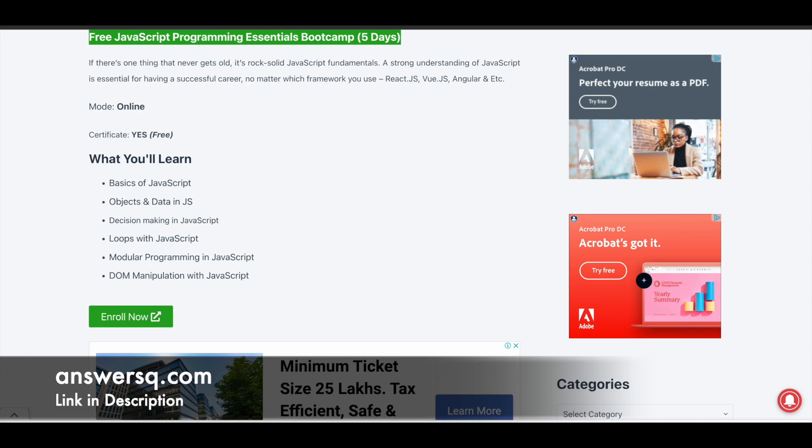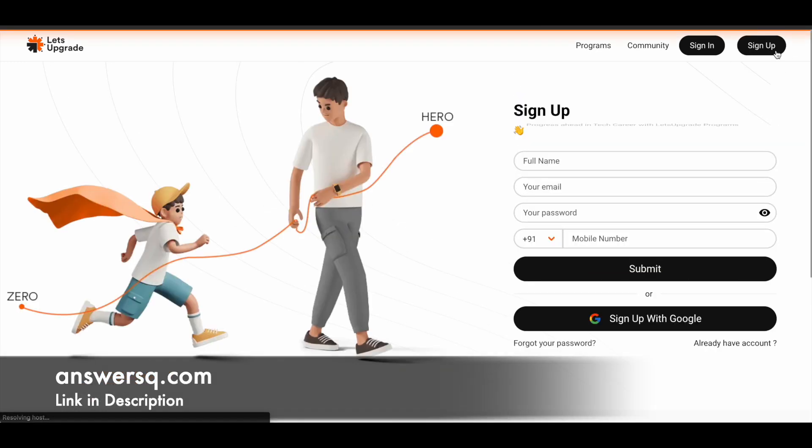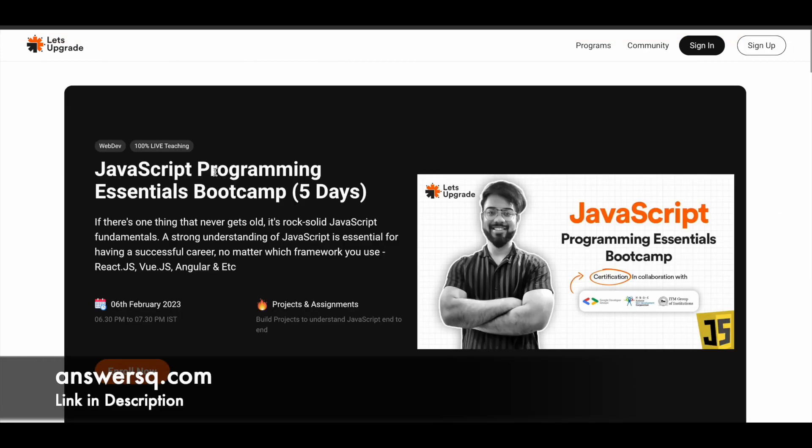Once you click on Enroll Now, you'll be directed to the program page like this. From here you can simply click on the Sign Up and you'll be directed to the registration page. From here you can just create your account. Once you are logged into your account, you'll be redirected to this page and then you can click on this Enroll Now button and register for the program which you choose.